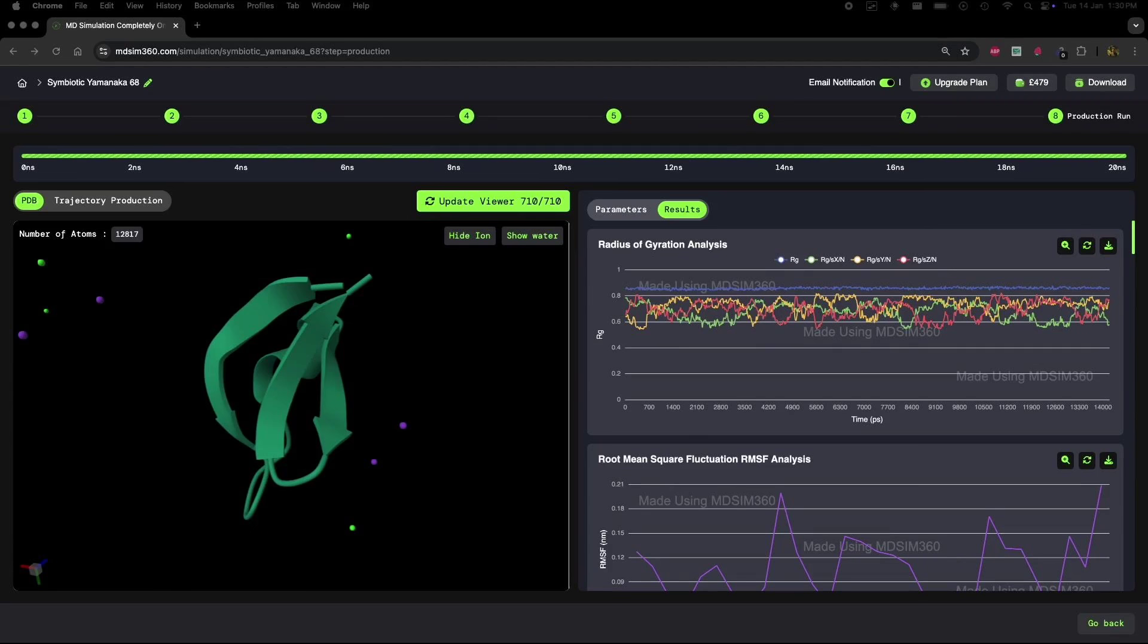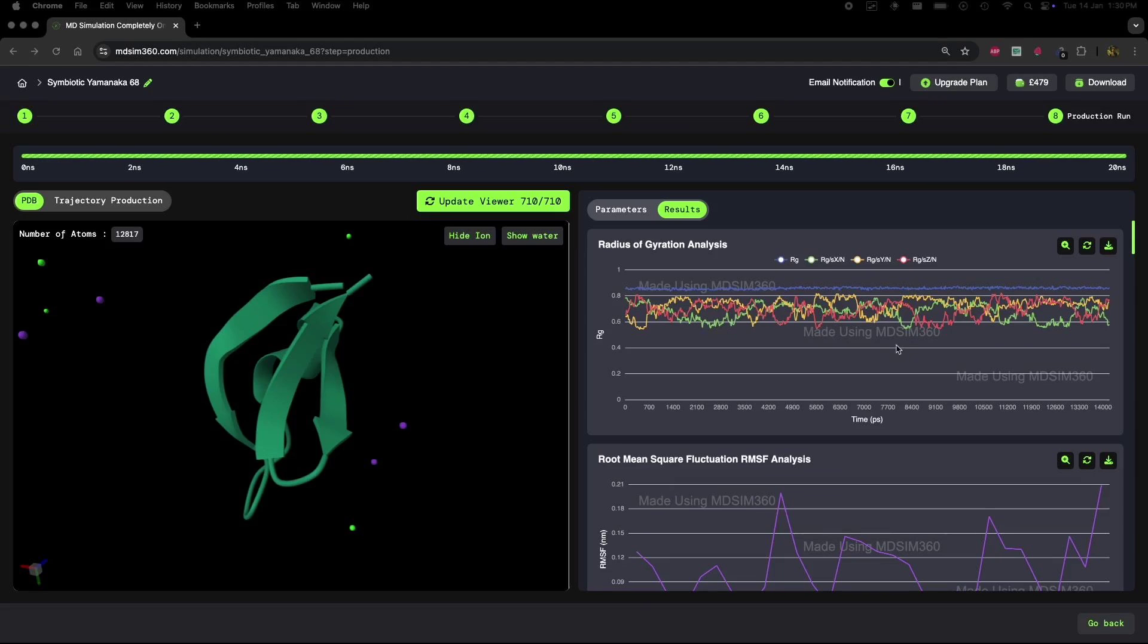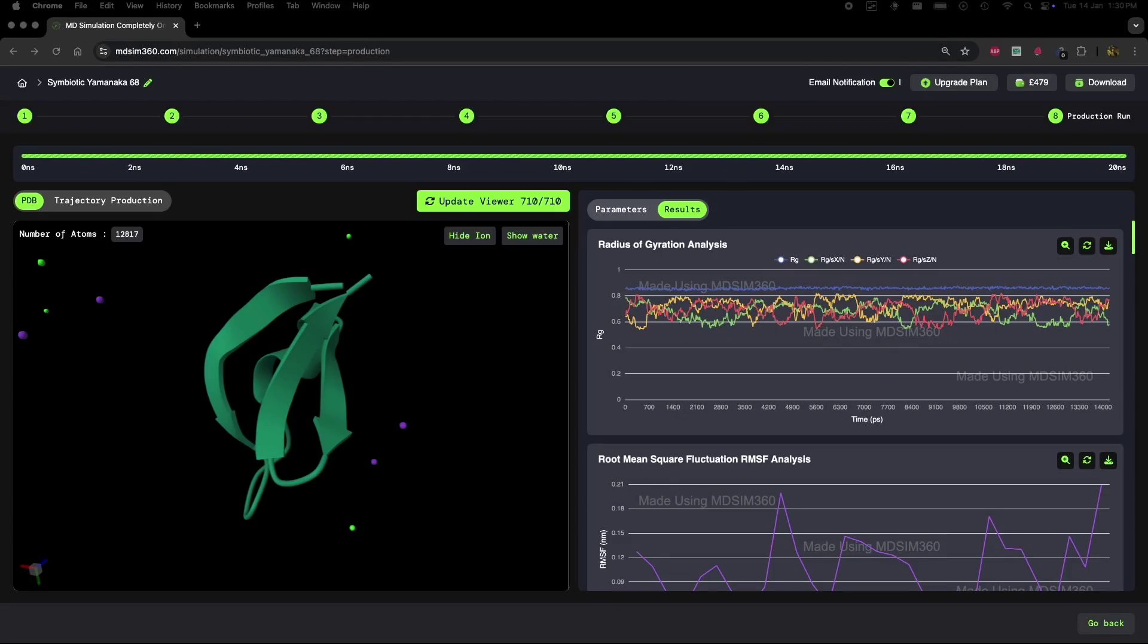Now, for those of you who are familiar with MD simulation analysis, you might think that when you look at the radius of gyration plot and see a stable curve, everything's fine, right? But today, I'm going to show you why that's not always the case.